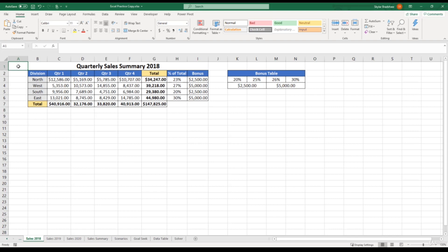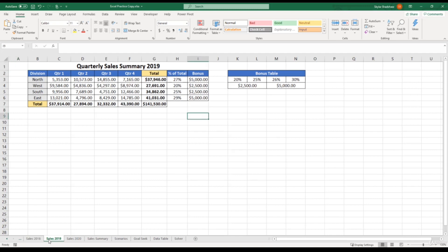For example, in our workbook, we have three different sheet tabs. We have one for 2018, and then we have sales 2019, and then sales for 2020.